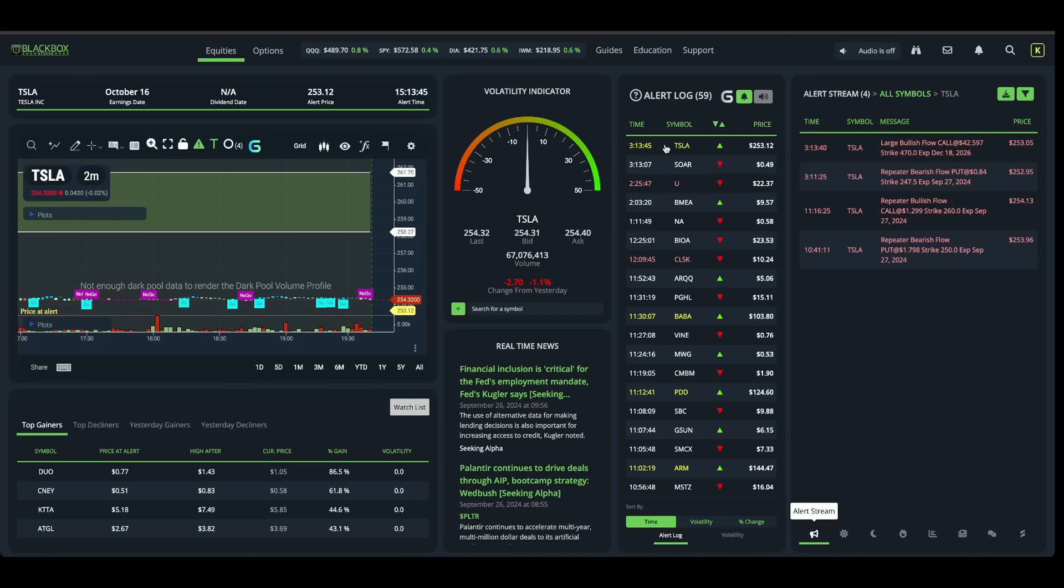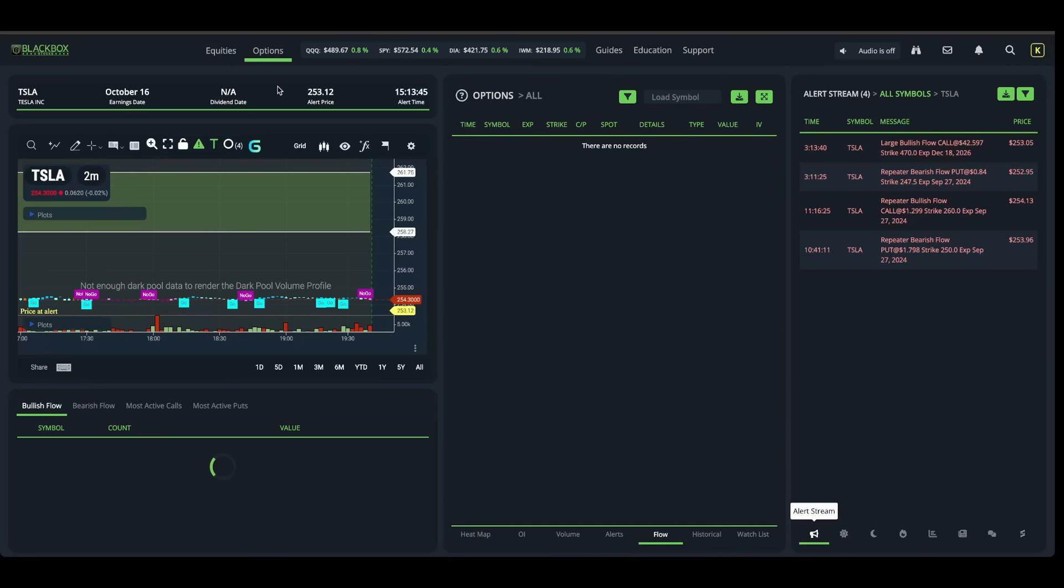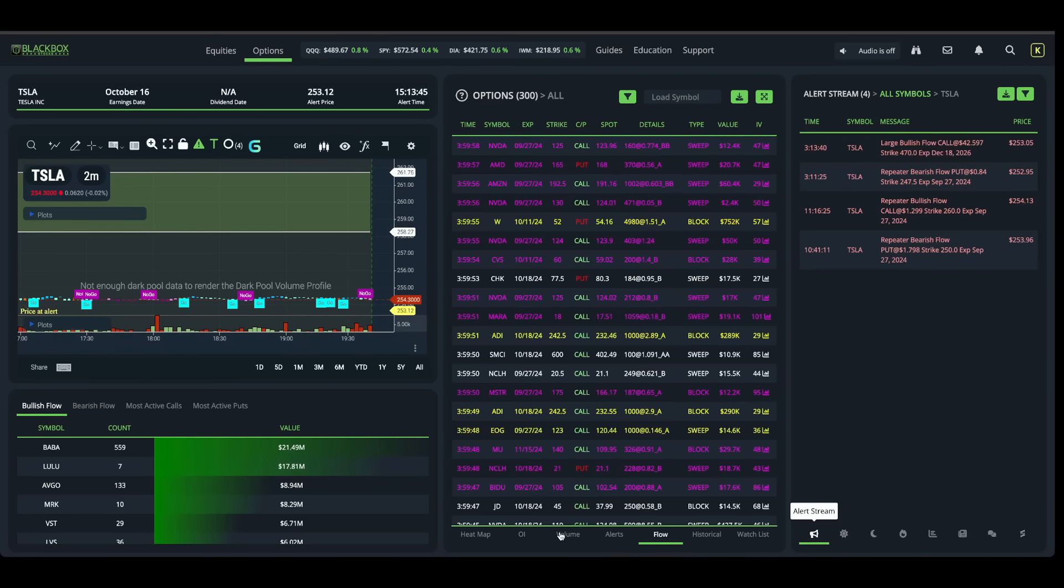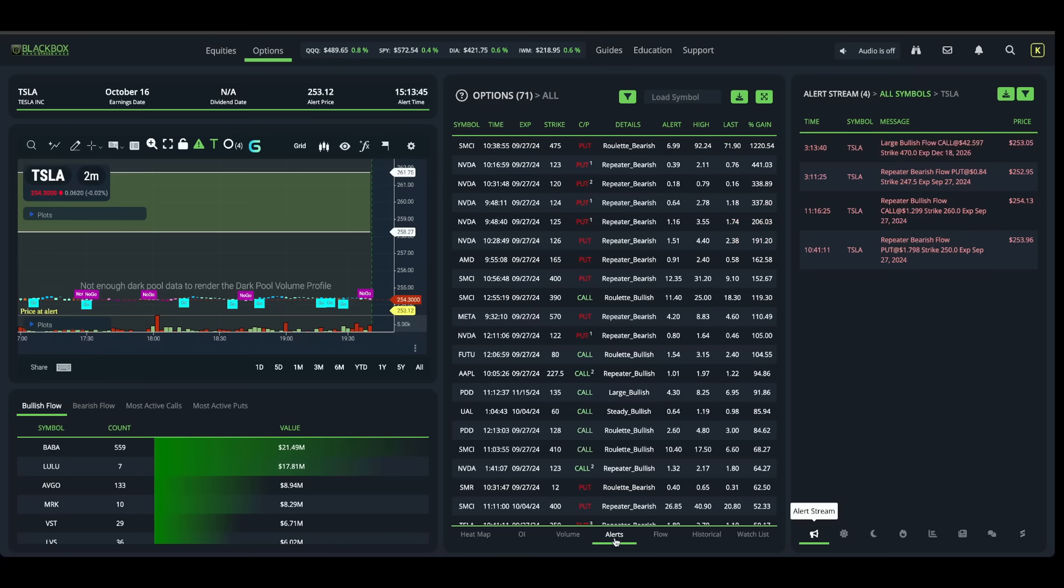Now, if you haven't taken our options flow course, it's completely free. The link is in the description. It's going to explain in much more detail how you can read this unusual options activity and how I use it to trade. But an alpha gold flow is one of the strongest alerts that we can get.